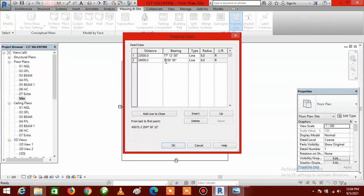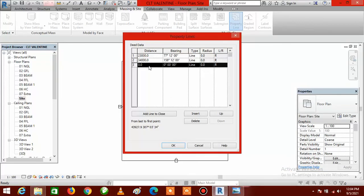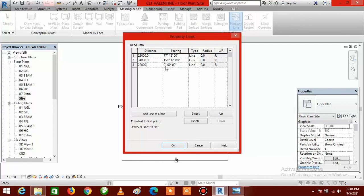Click Insert again to create another row. Go back to the survey plan image — this is the third side: 22 meters, that is 22,000 millimeters. Enter 22,000 for the distance. Then go back to the image for the angle: it is 250 degrees 43 minutes. Enter 250 for degrees and 43 for minutes — you don't need to type the decimal point, just 43 is enough. Now we have the last side of the survey plan remaining.